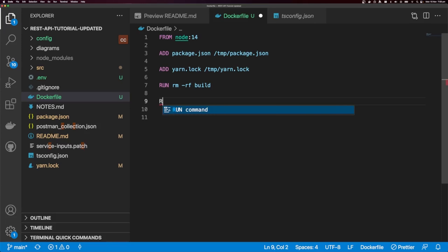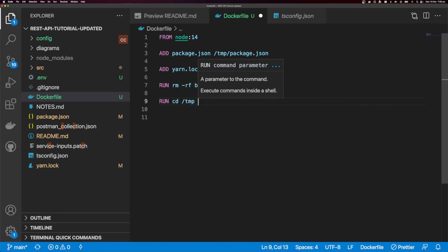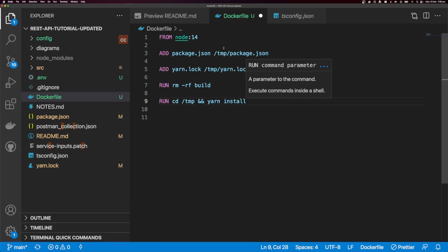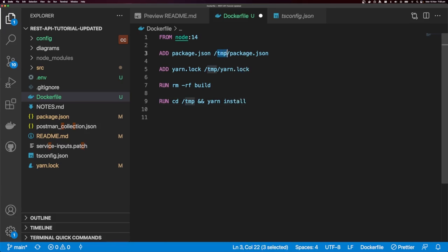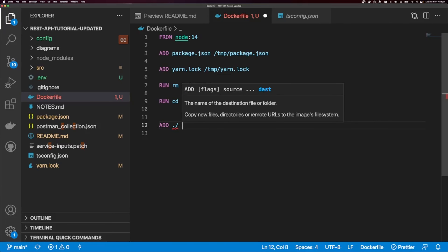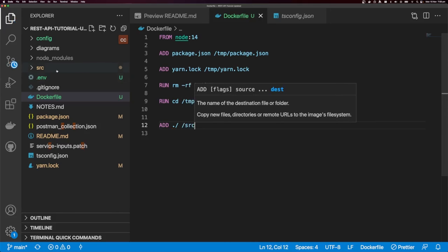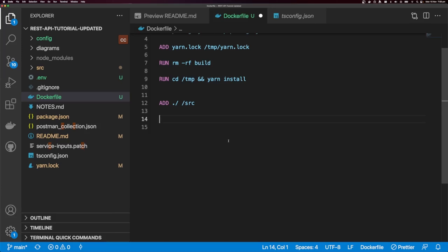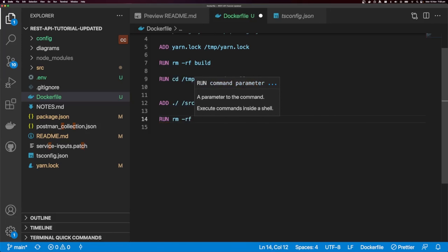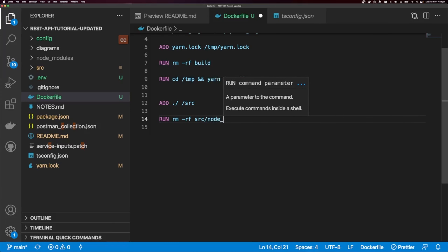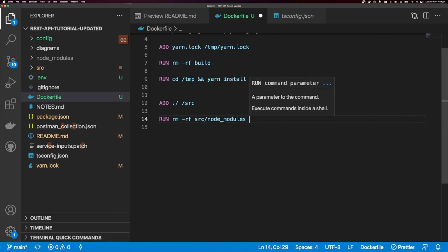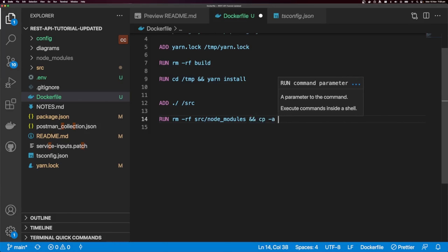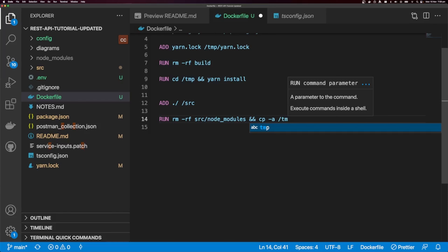I'm going to run another command: RUN cd /temp && yarn install. So we change directories to the temp directory and run yarn install, which installs our dependencies. Then I'm going to ADD ./src/source. After that, I'll run RUN rm -rf source/node_modules, and copy the node_modules from our temp directory into our source directory.